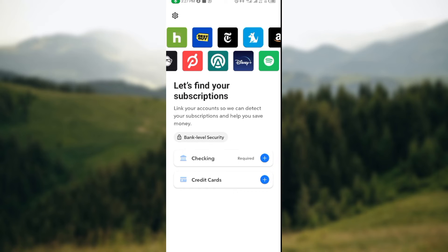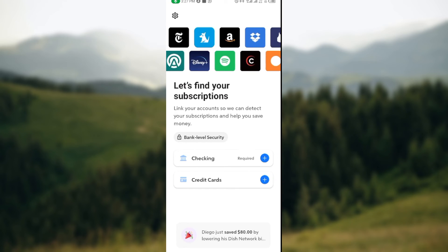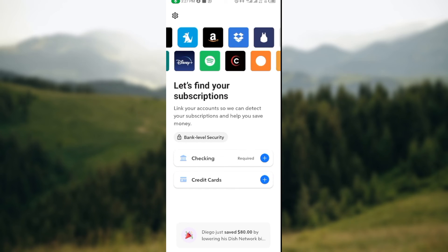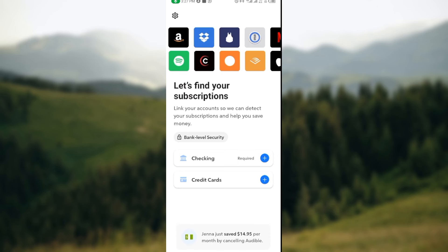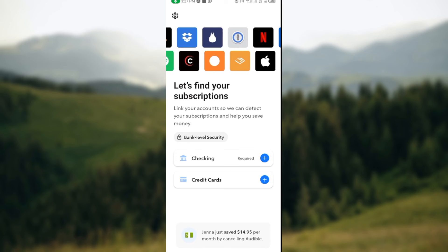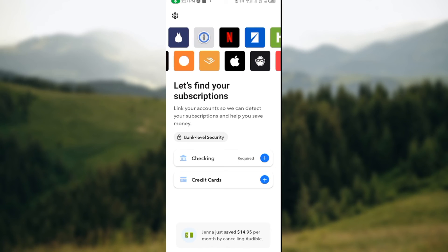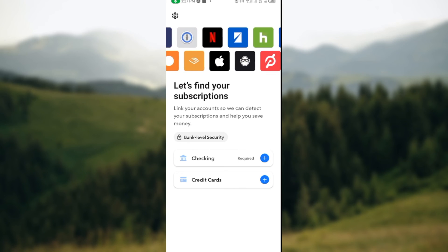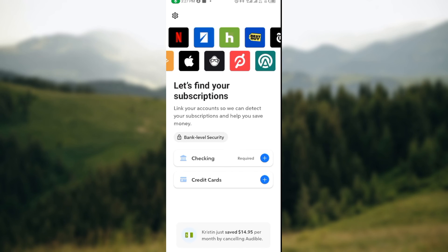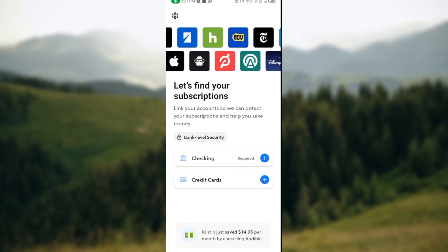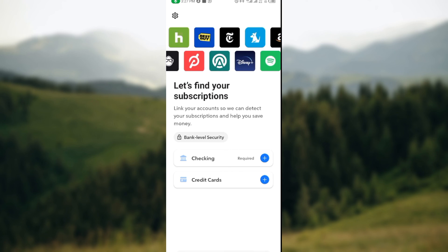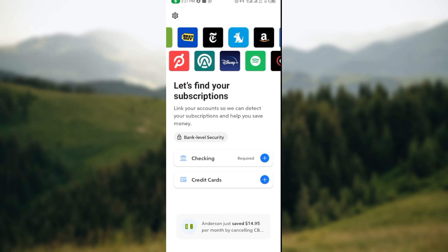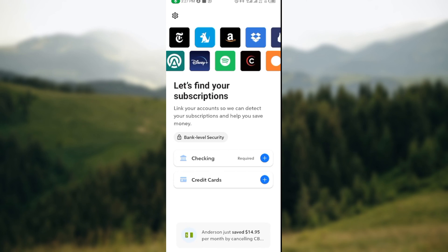Once you've connected it, the subscriptions you've made using those accounts will be displayed on your Rocket Money. Just click on the subscription, click on it, options will be displayed. Select cancel subscription. Once you select cancel subscription, the subscription will be canceled automatically. It's that simple.